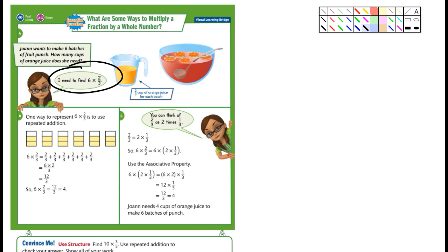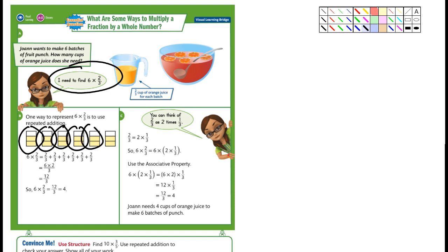So, do we have 6 here? 1, 2, 3, 4, 5, 6 — yeah. You would just add up the numerators. And 12 over 3 is the same thing as 4. That's the long way. An easier way: turn 6 into a fraction — 6 over 1 — times 2/3. Then multiply straight across: 6 times 2 is 12, 1 times 3 is 3. So 12 over 3 equals 4.